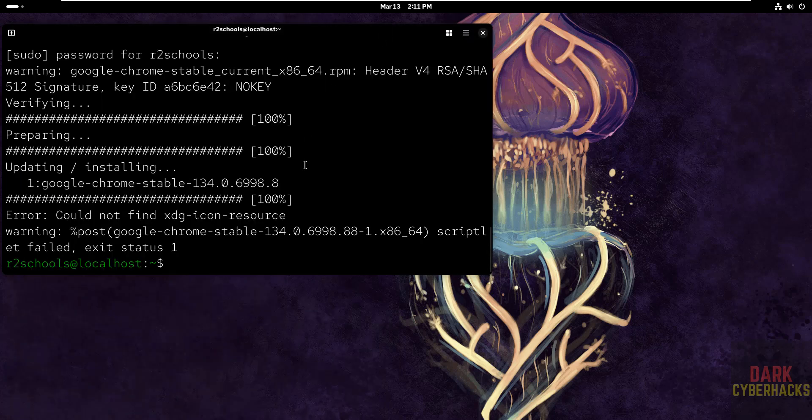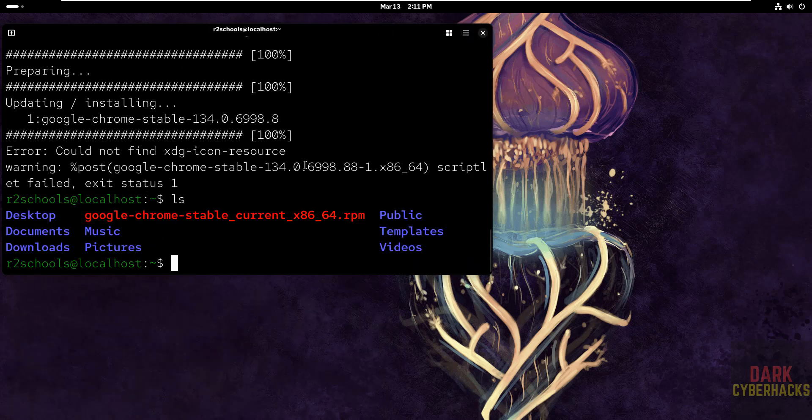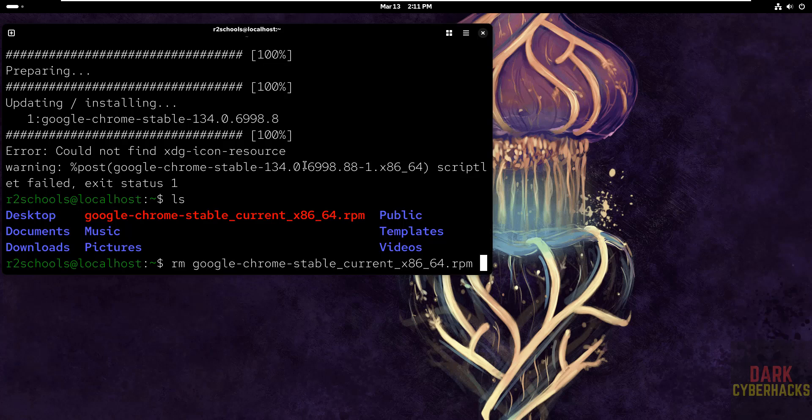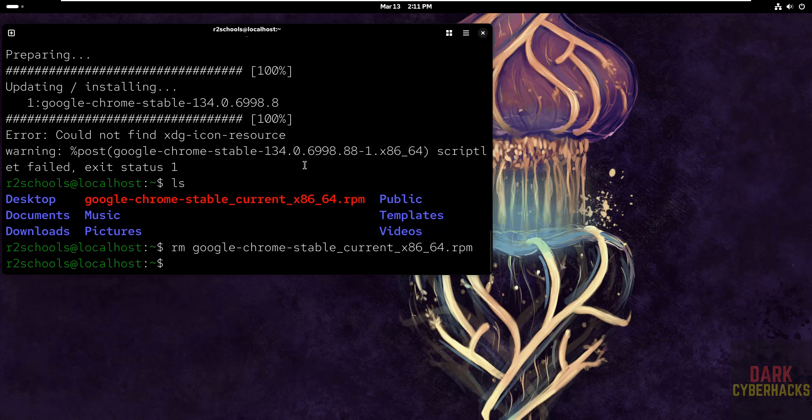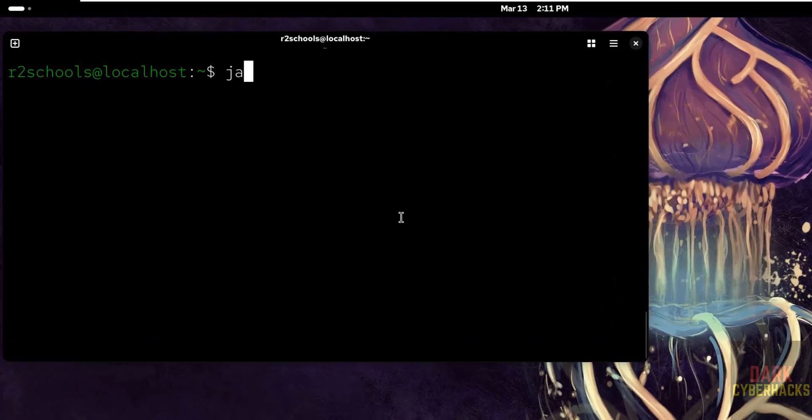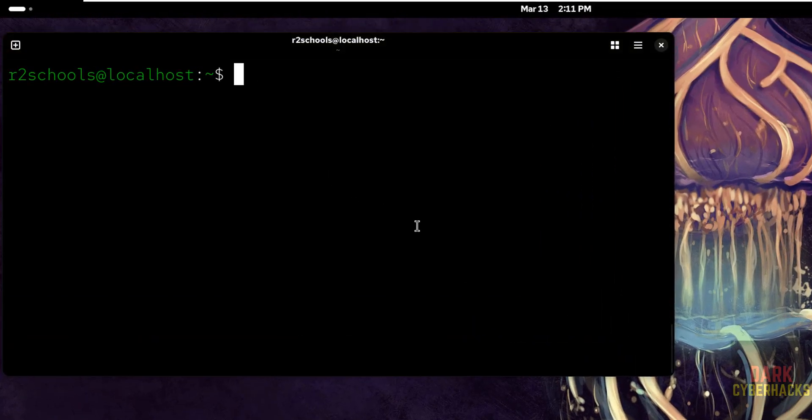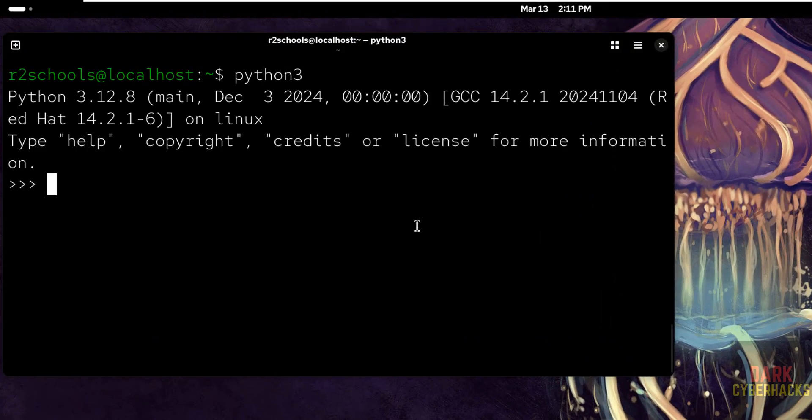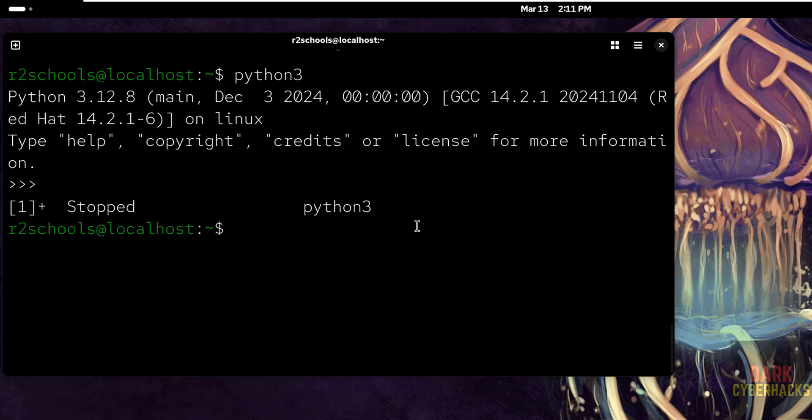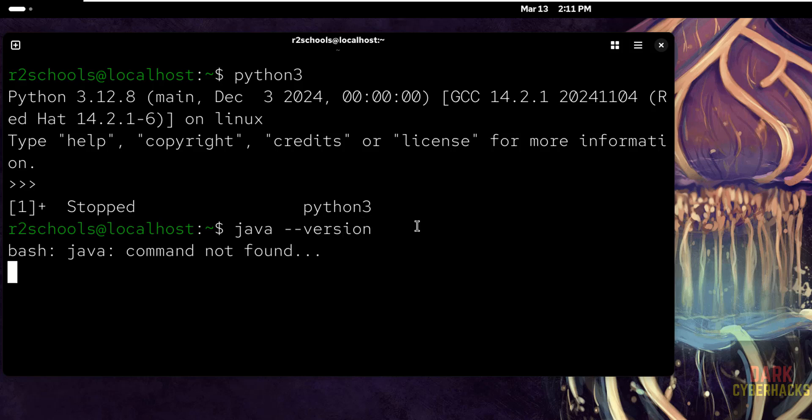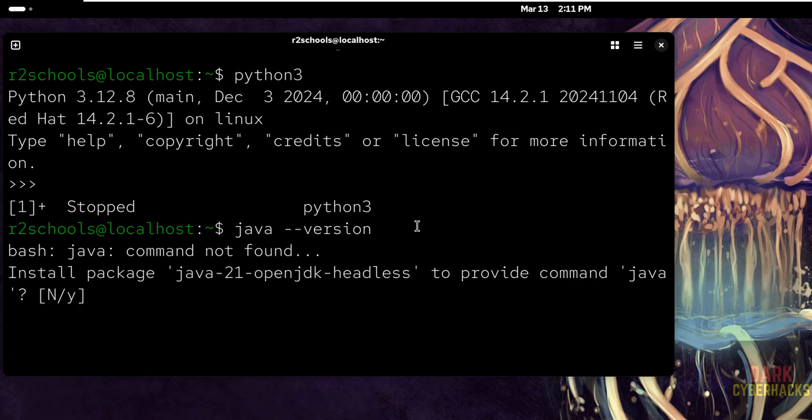Let me close this one. LS, this file is not required anymore, so remove it. So we have cleared the space. If you want to verify like Python or Java is installed or not, Python 3, control G to quit. And if you want to verify Java is installed or not, just give Java hyphen hyphen version. See Java is not installed.